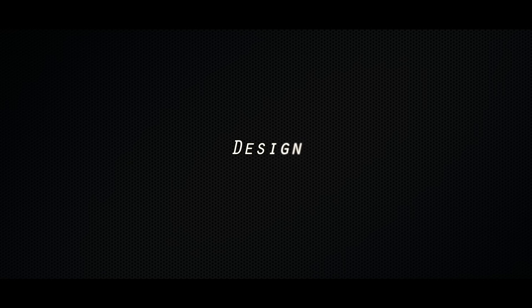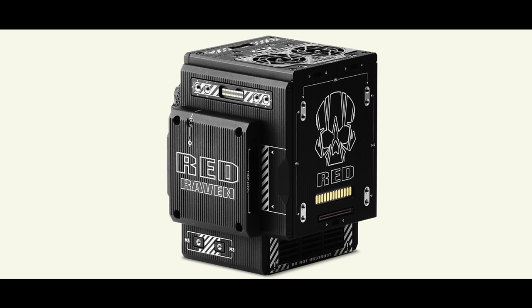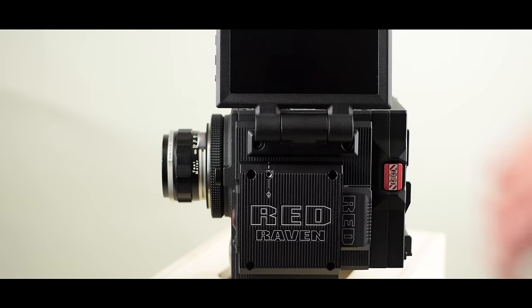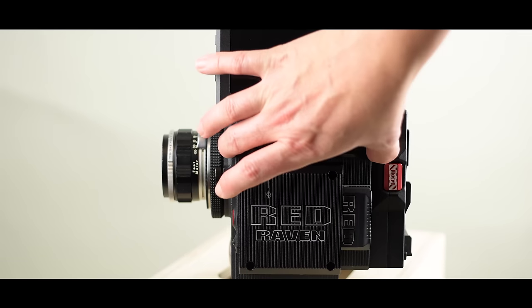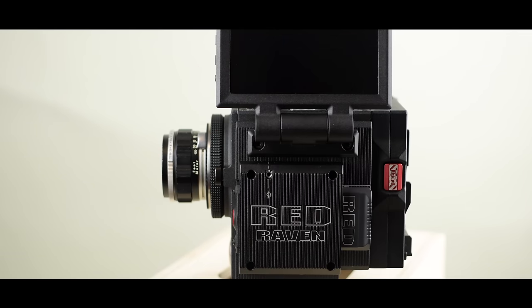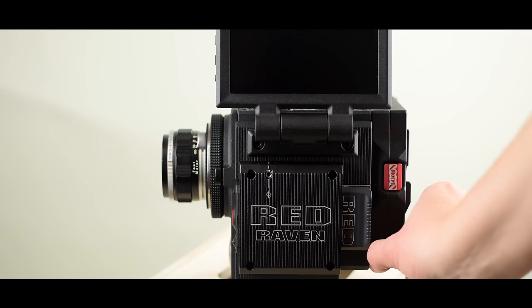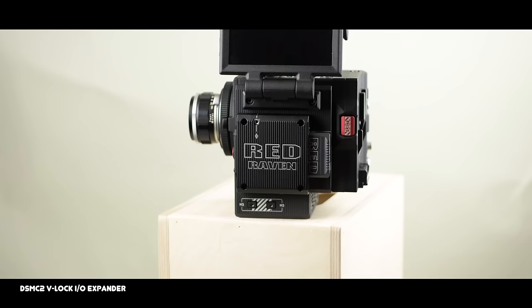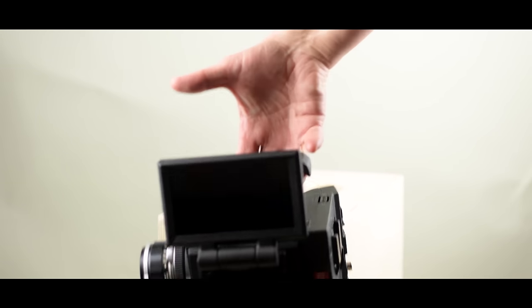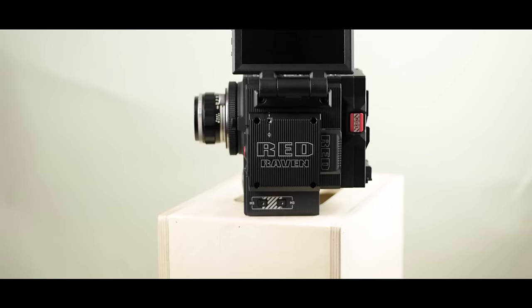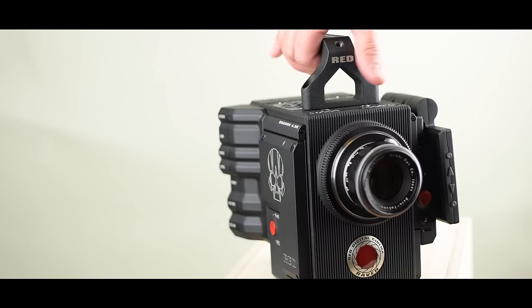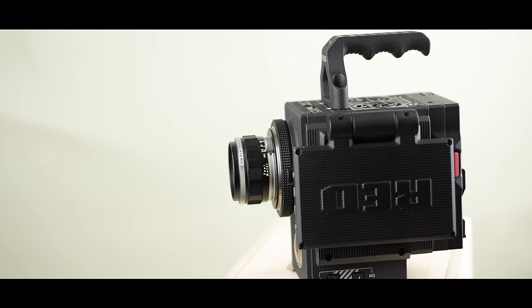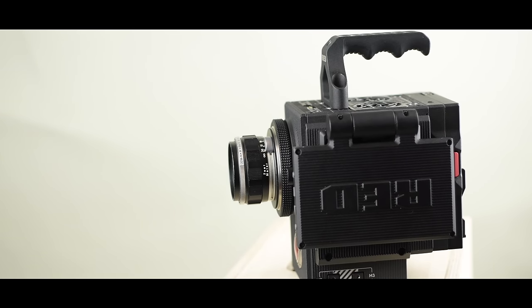Okay, let's jump into the design. The Red DSMC2 brain is the smallest and lightest camera that Red has ever produced. It's just 3.5 pounds for the brain. And then you can add whatever module. This is the DSMC2 module, which gives me HDMI, SDI, mic jack, headphone jack, gen lock, power, and then the ability to mount a V-mount battery to the back.